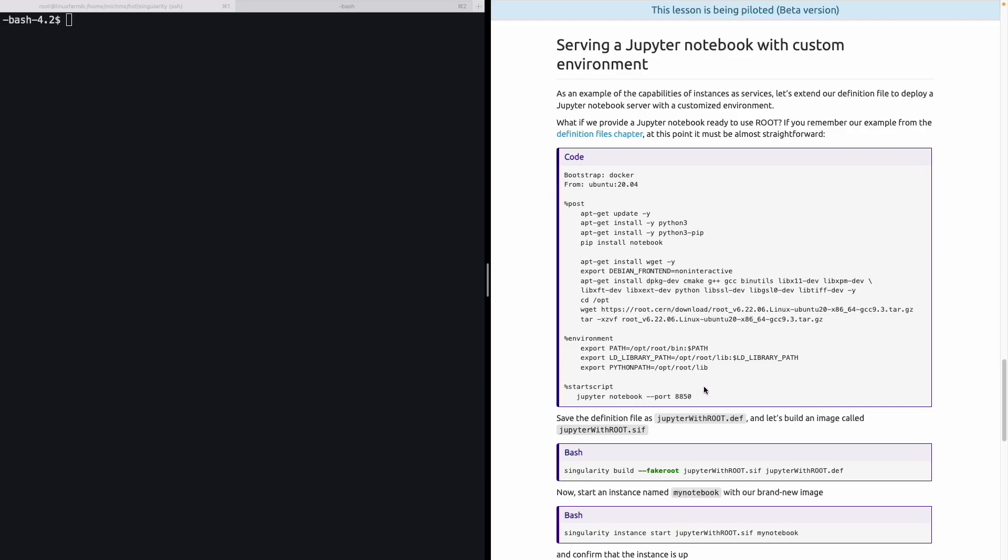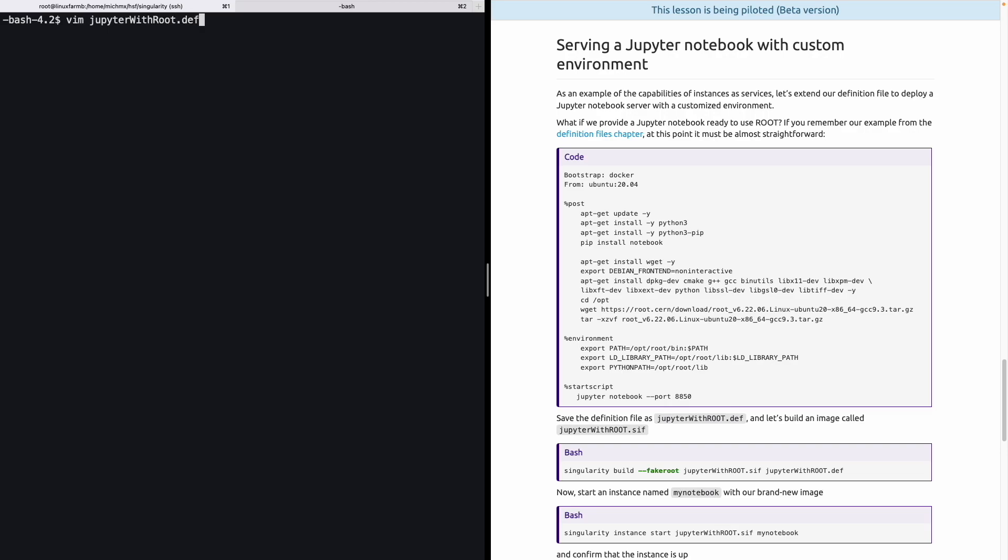And finally, we must define that when the instance starts, the Jupyter Notebook must be executed using a port of our choice. In this case, again, 8850. Let's save this file as JupyterRoot.def. And just to speed up things, let's copy-paste. It's clear now what the definition file will do.